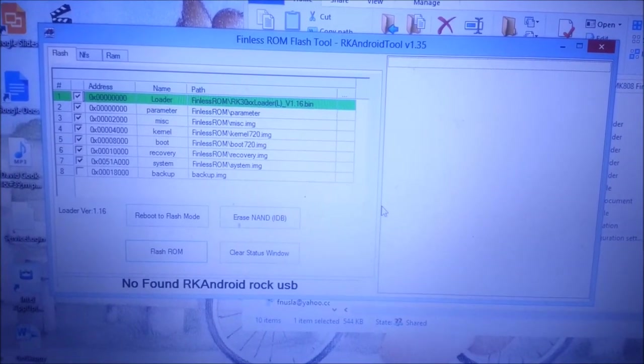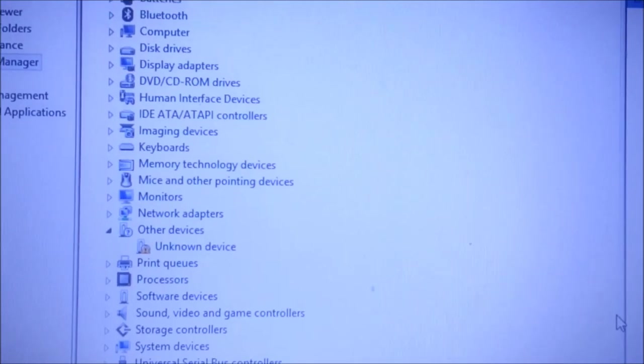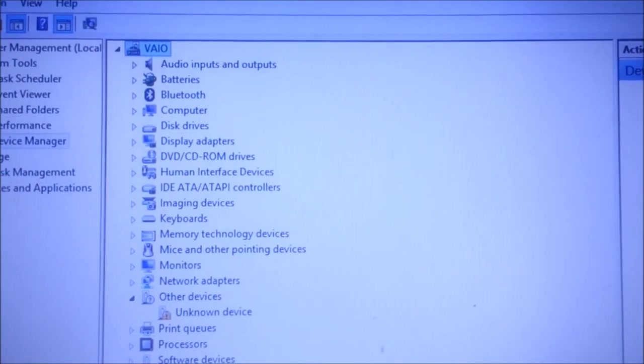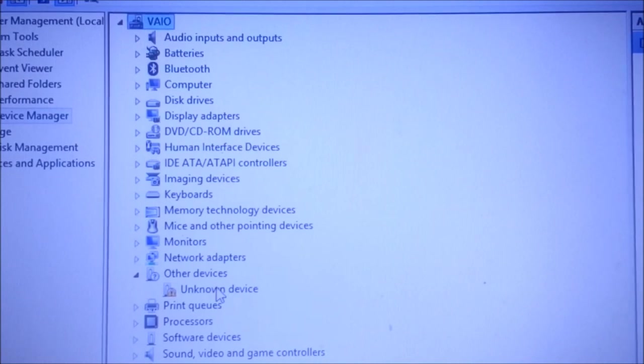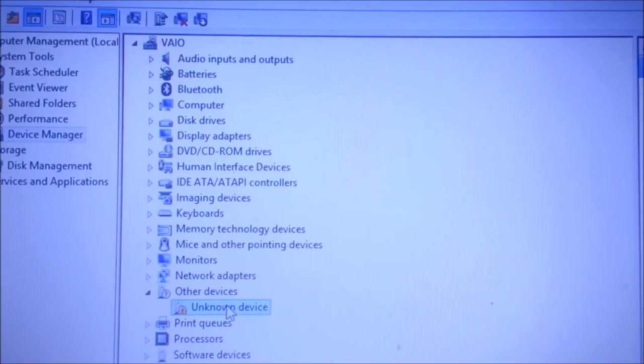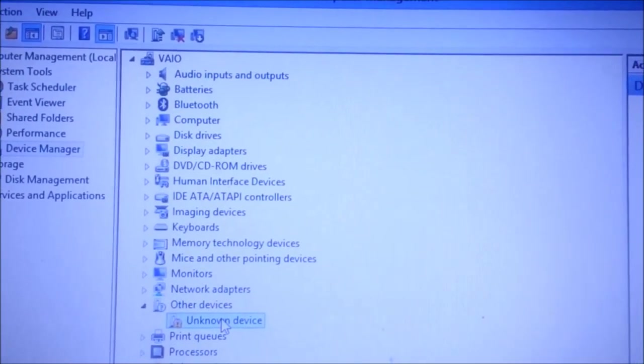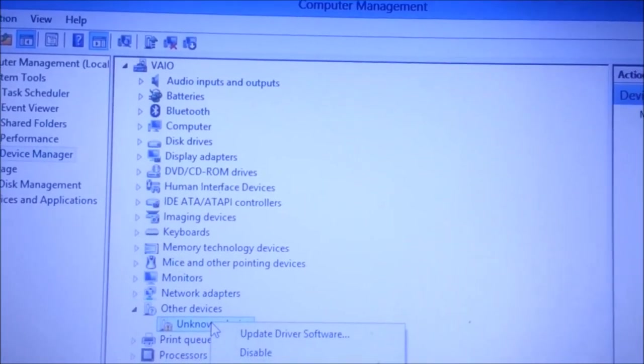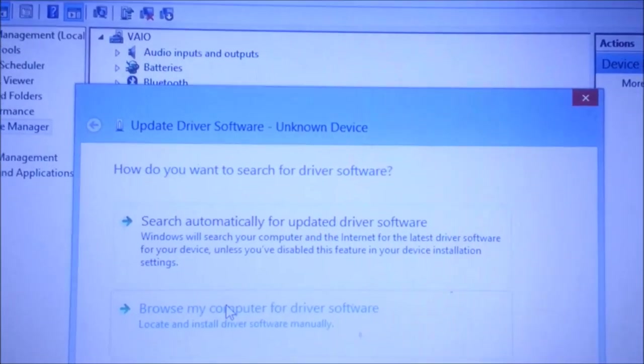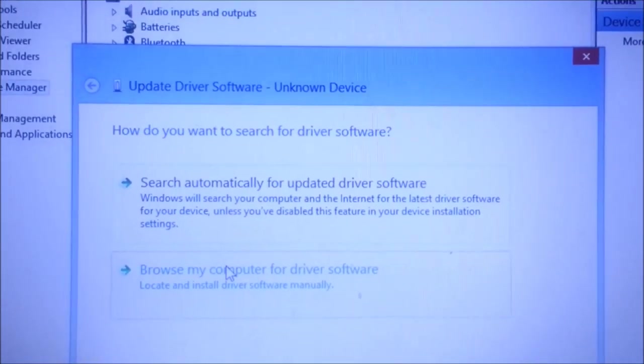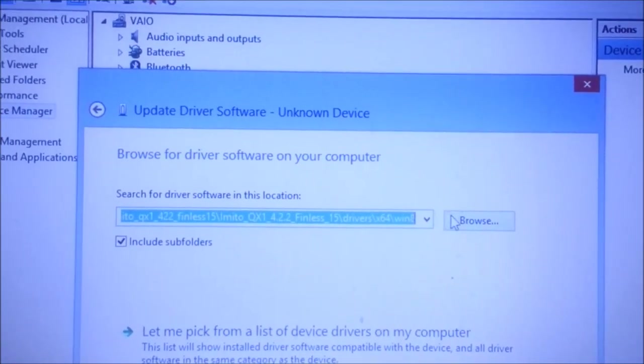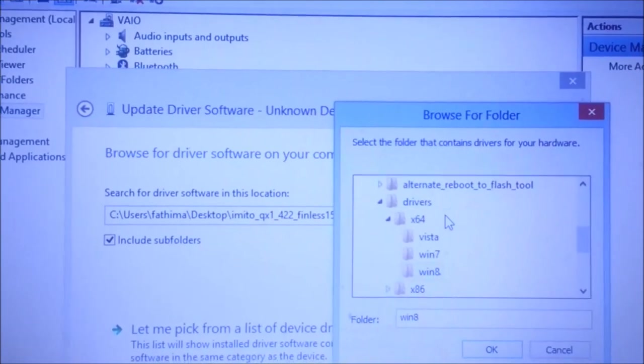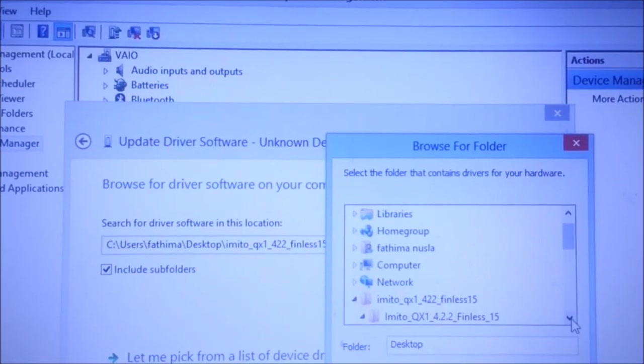To install the drivers, you can remove the pin now. Go to My Computer, right click and manage. Then you can find Computer Management. There's unknown device. Right click on it and click update driver software. Now I have saved all the folders in my desktop. I'm going to browse for it. I'm using Windows 8 with 64-bit operating system.